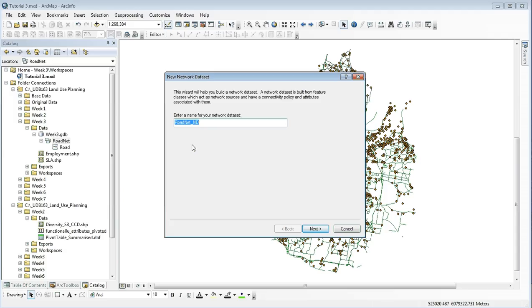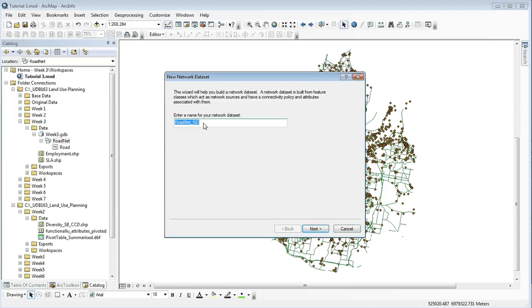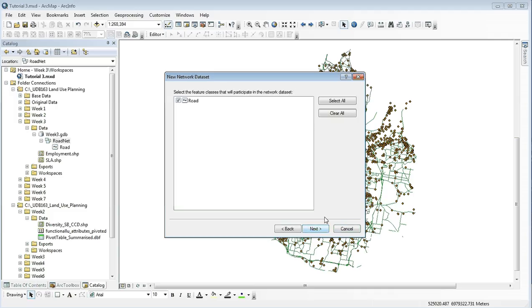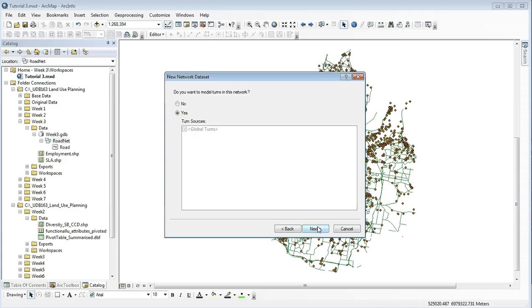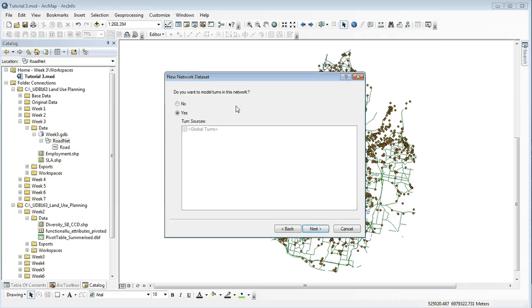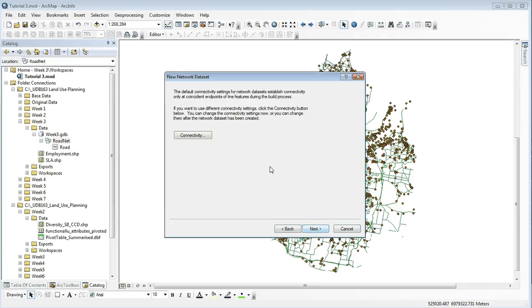ArcGIS will come up with its own default name. This is fine for our purposes, so click next. This is where if there are other data that we can use to create a network, it will show up here and where you can tick it. As we have none, just click next. At this stage, we don't want to change these settings, so we'll just click next.